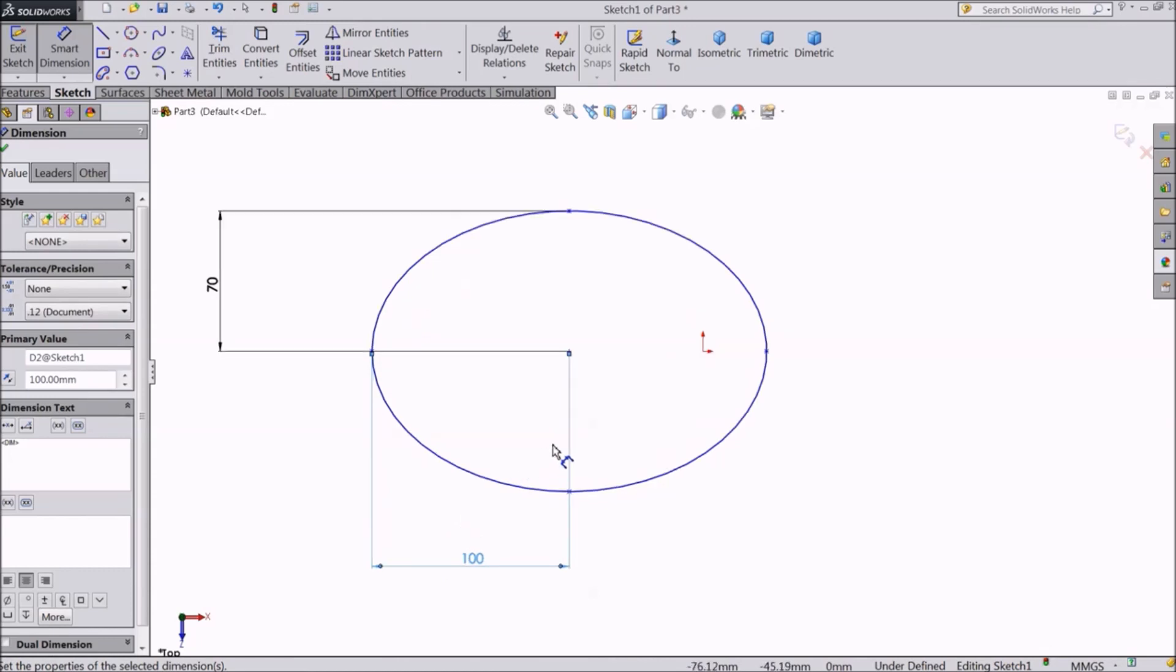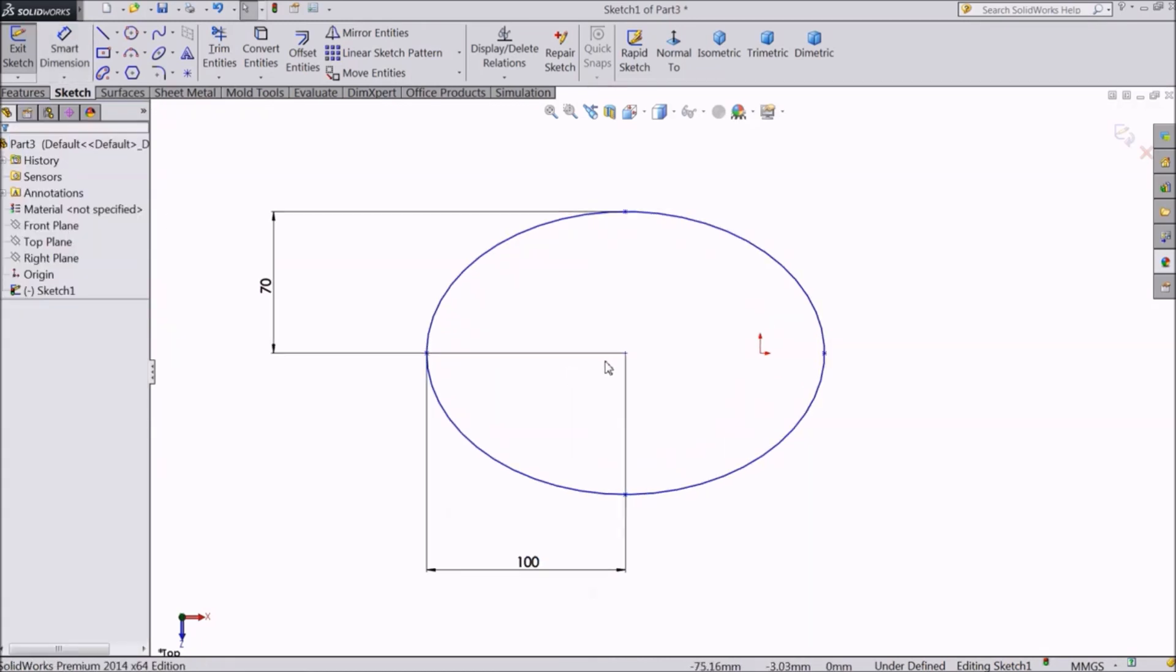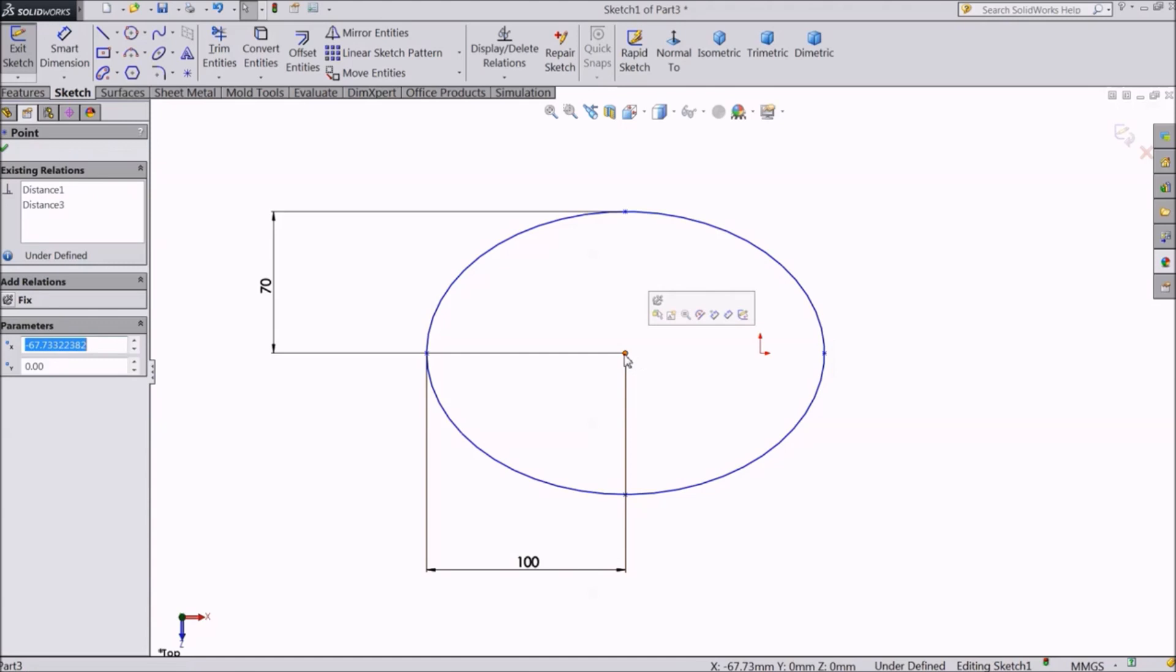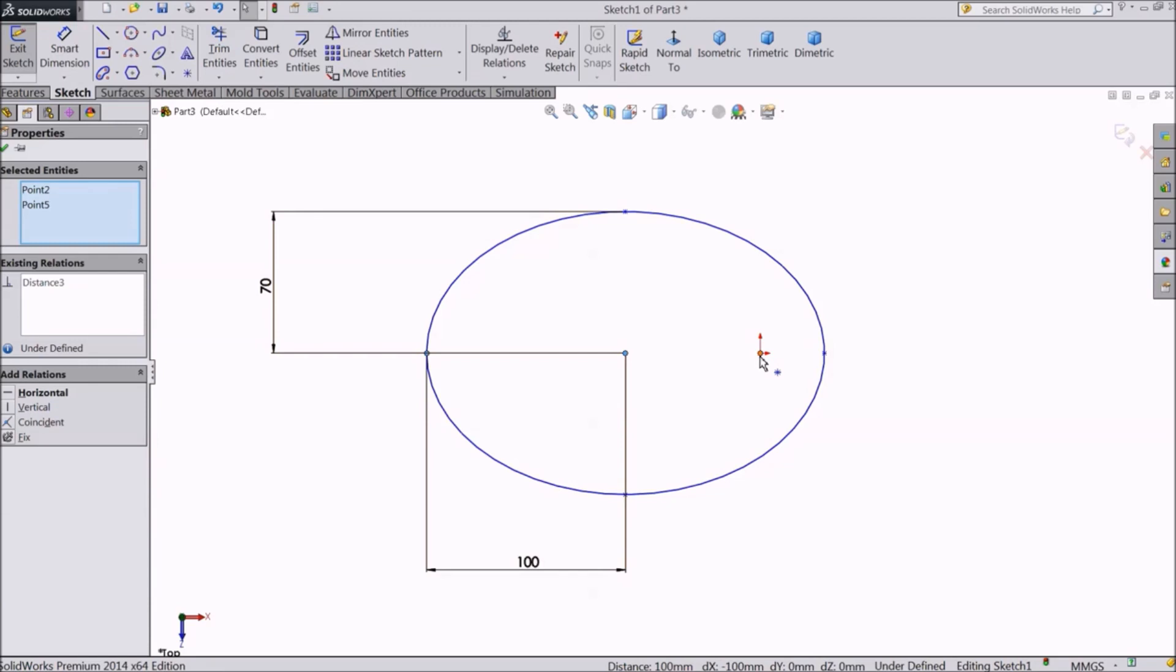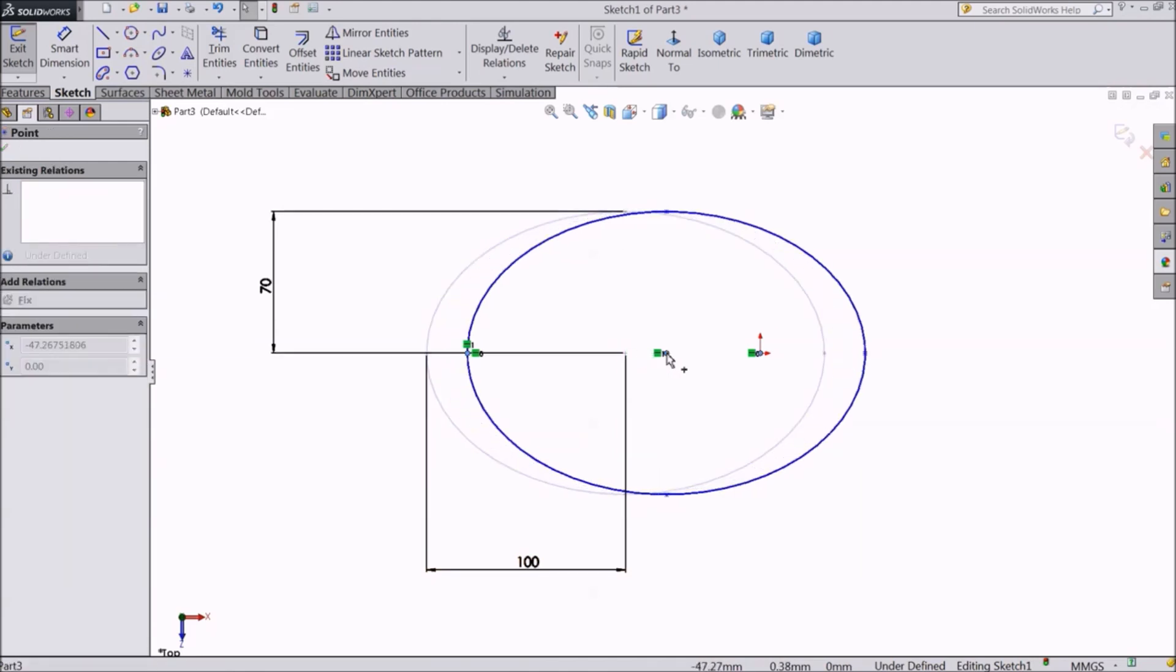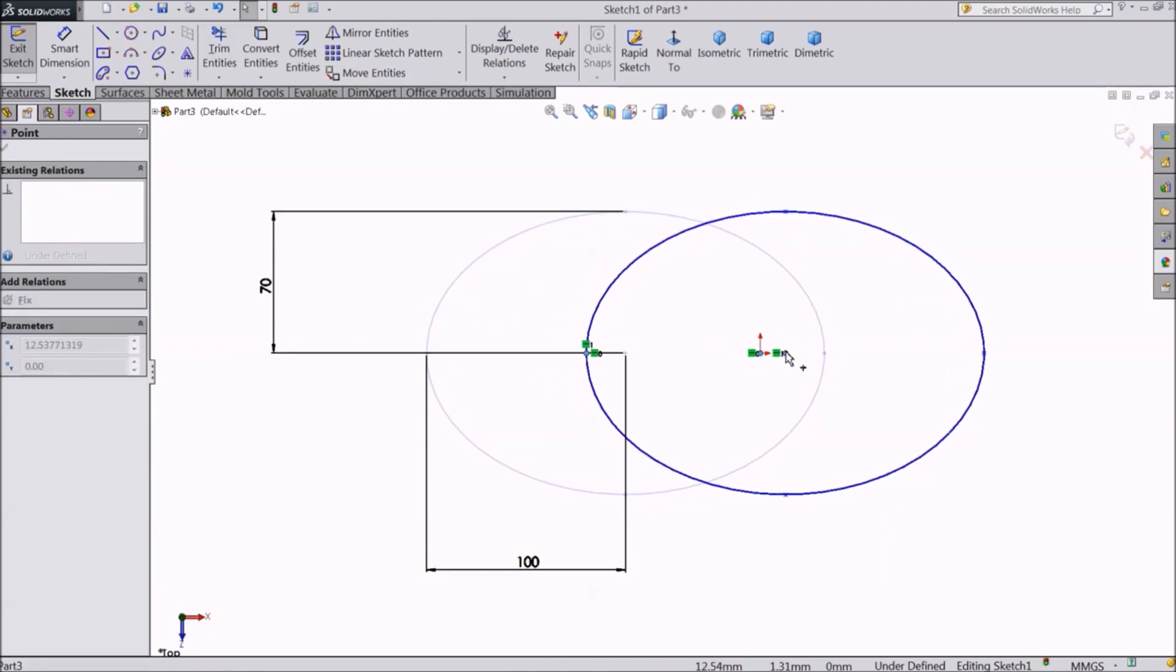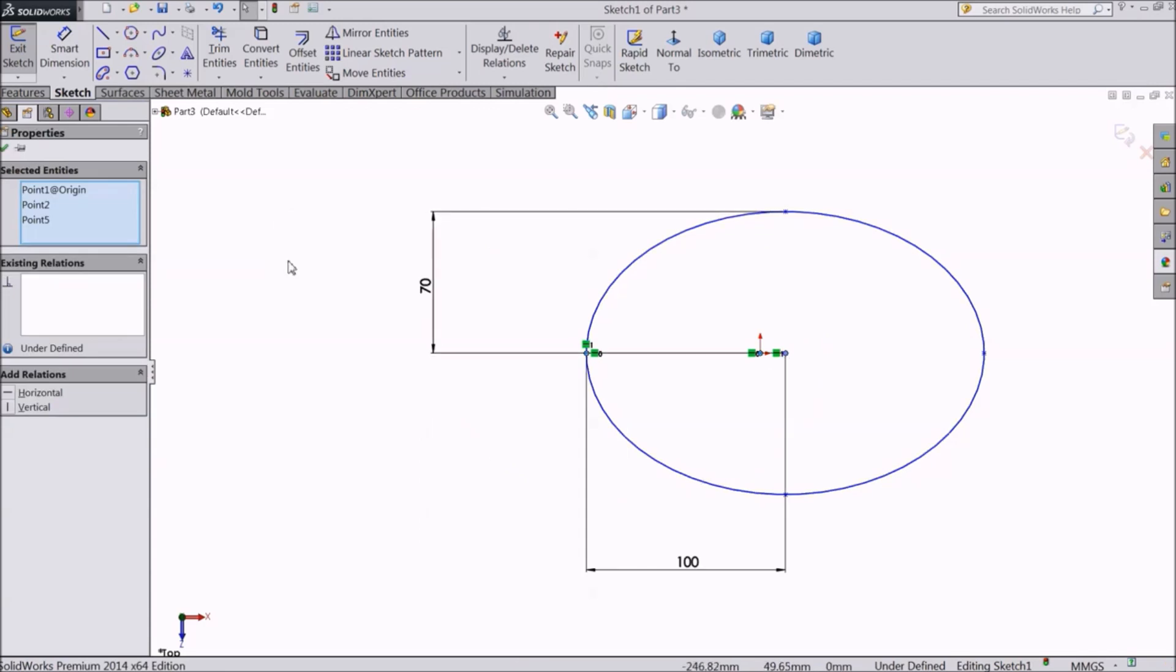If you want to add any relations, you need to select a point and the reference point. Let's take the origin and click on horizontal. Now they have come to the same level. We can move it horizontally but not along the vertical axis.